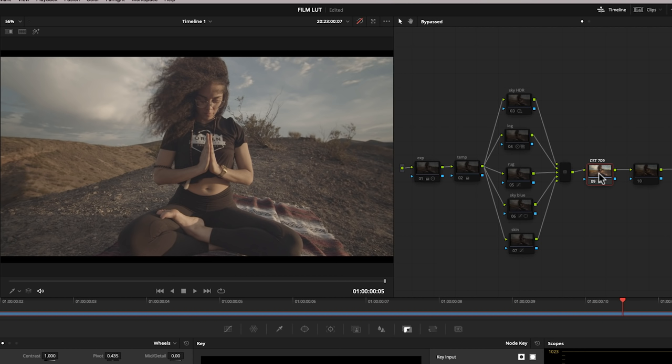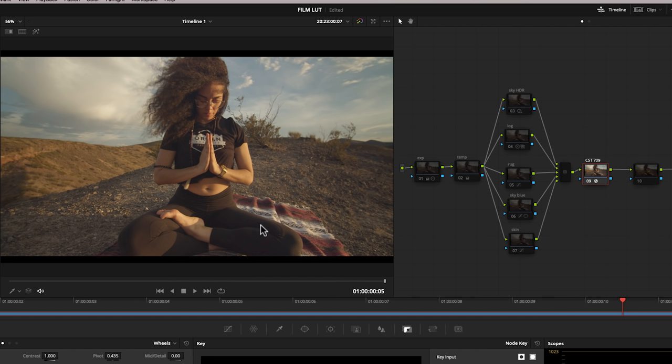This is the node I use to get this into the correct Rec.709 2.4 color space. So I'm going to switch the bypass off and you'll see what this node is doing now. So it's just taking that log profile, the camera raw log profile and it's adjusting it into Rec.709 gamma 2.4 using a color space transform.